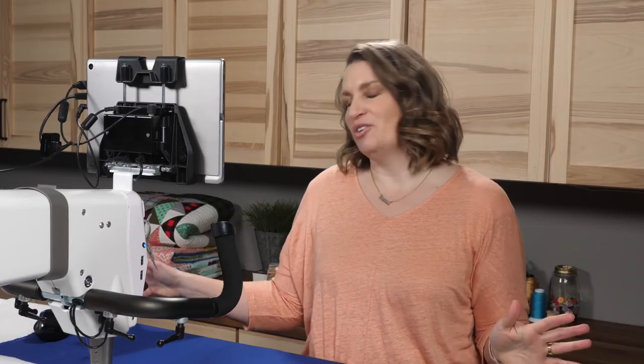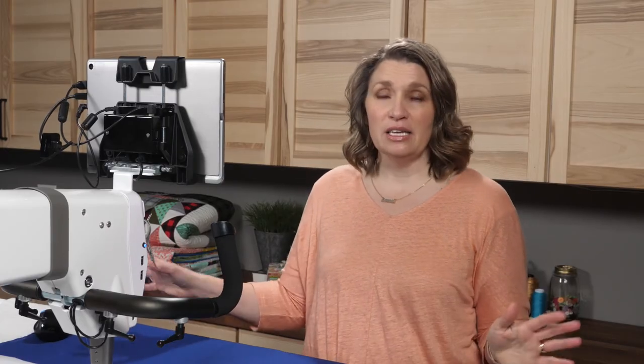Welcome to Pro Stitcher Tutorials. I'm Kim Sandberg. I want to show you one of my favorite things to do with Pro Stitcher, and that is edge-to-edge designs.